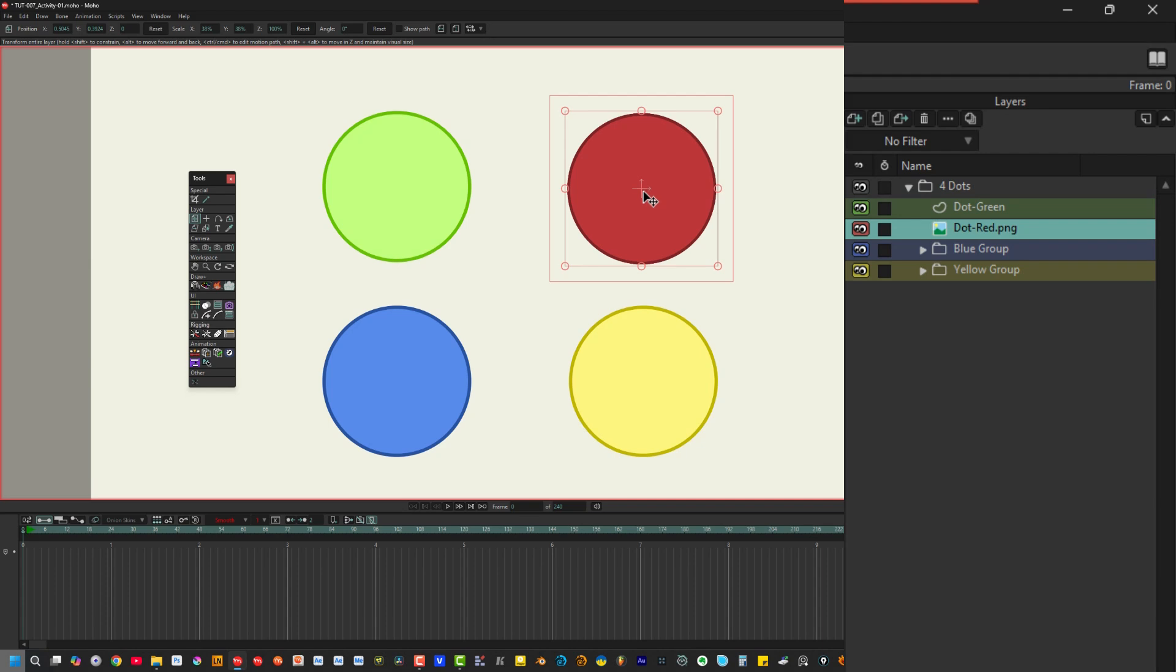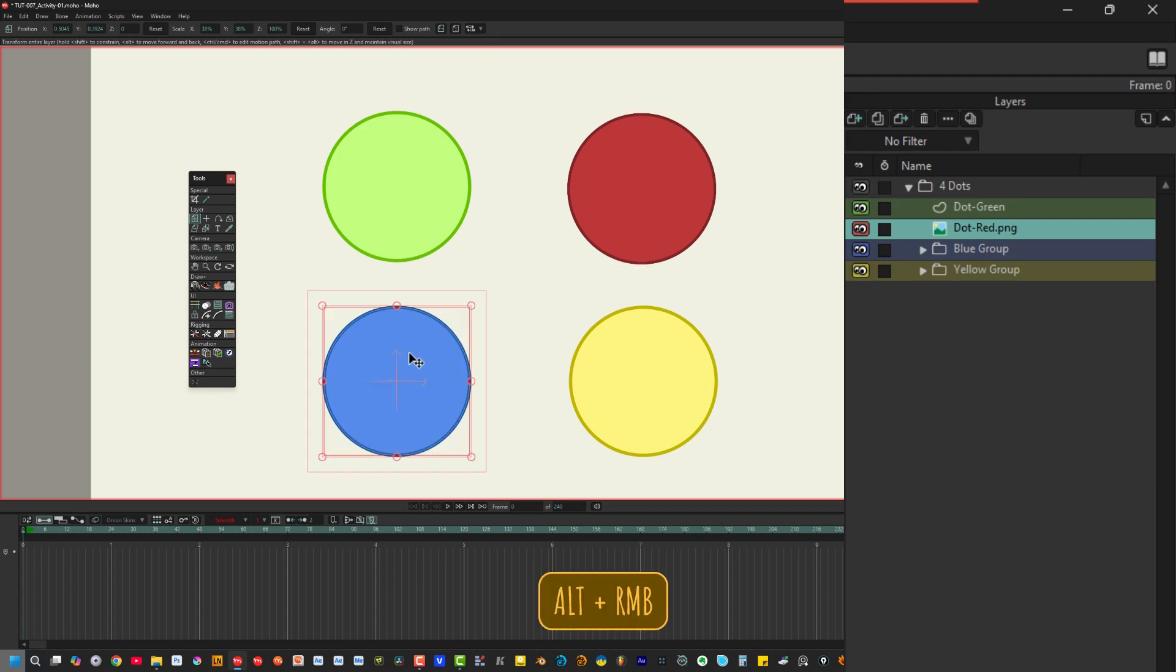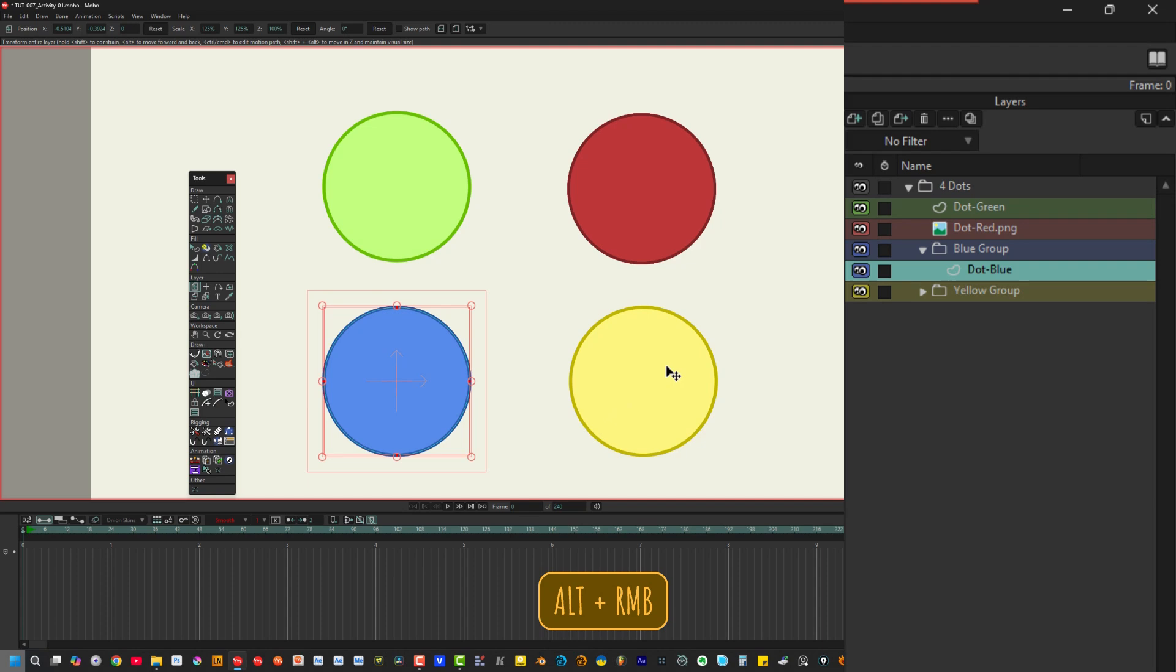Moho doesn't care if the layer is inside a group, like this blue dot, or inside a group that's inside another group, like this yellow dot.